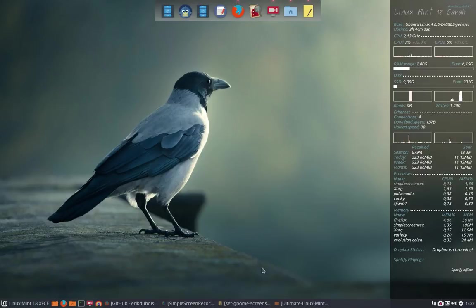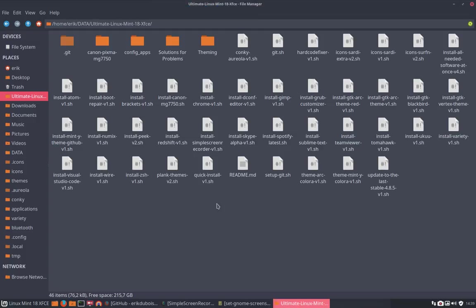The next movie we're going to see is about ArcColora. We can install the elements that I've made for Linux Mint, and it's usable as well.